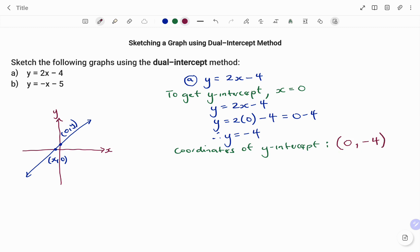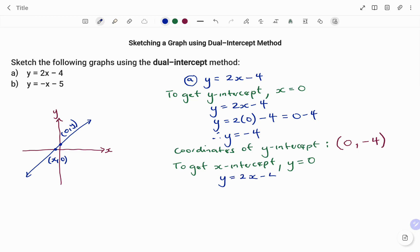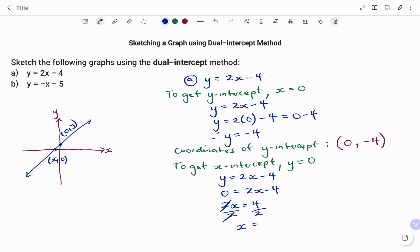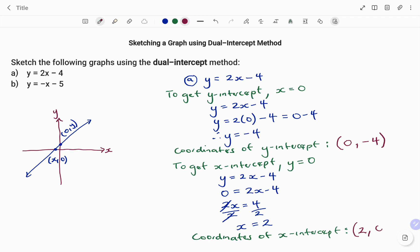The coordinates of my y-intercept are (0, -4). Now to get the x-intercept, the value of y is equal to zero. Going back to my equation y equals 2x minus 4, I replace y with zero: 0 equals 2x minus 4. Making x the subject, I move negative 4 to the left: 2x equals 4, dividing both sides by 2, therefore x equals 2. The coordinates of my x-intercept are (2, 0).